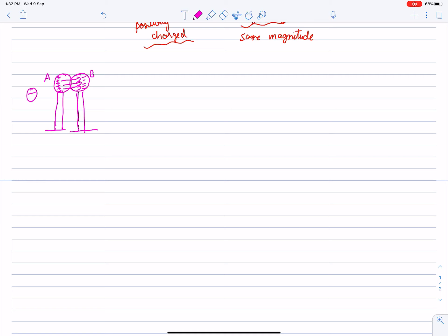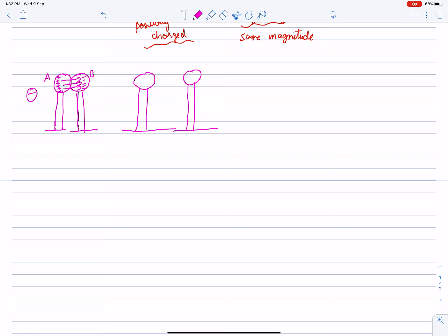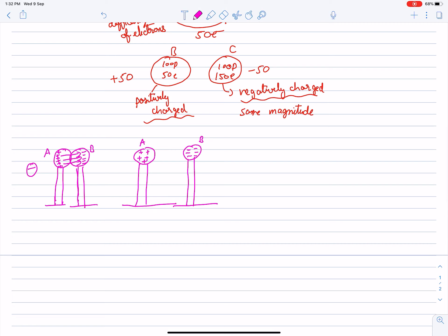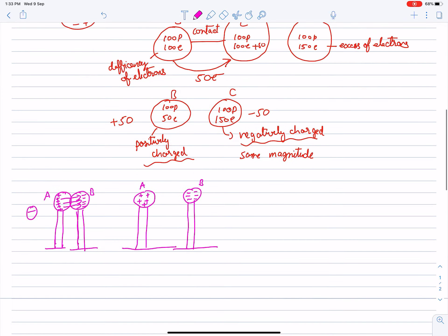The electric field lines of the external charge pass from positive to negative. Now, if I remove the external negative charge, the excess charge that was on the left side of body A will become uniformly distributed again. This is induction of charges — when rubbing or any conducting medium helps transfer charge between two bodies and the charges redistribute themselves.